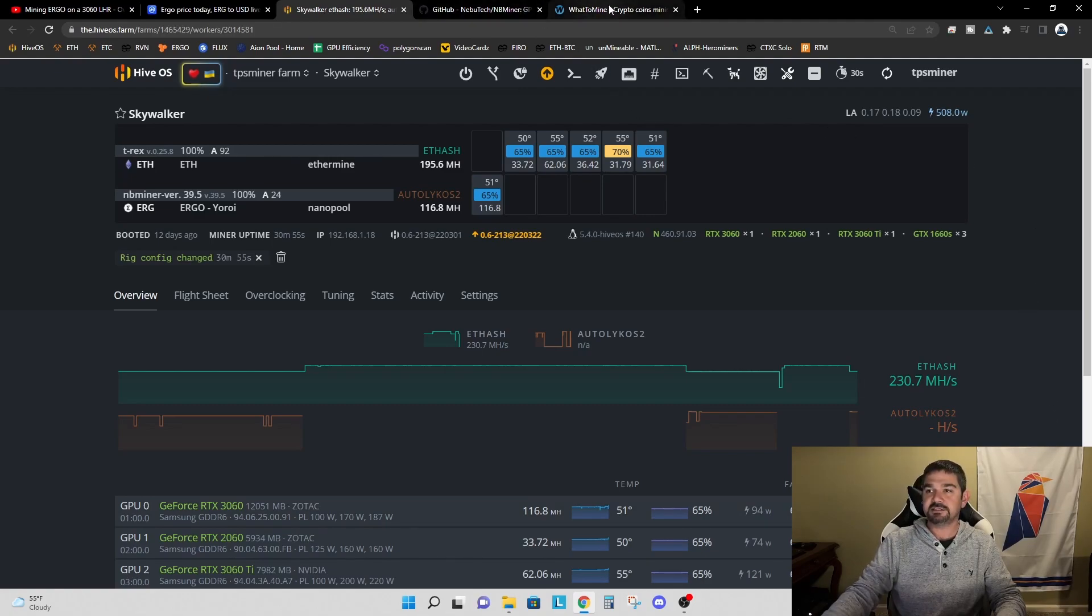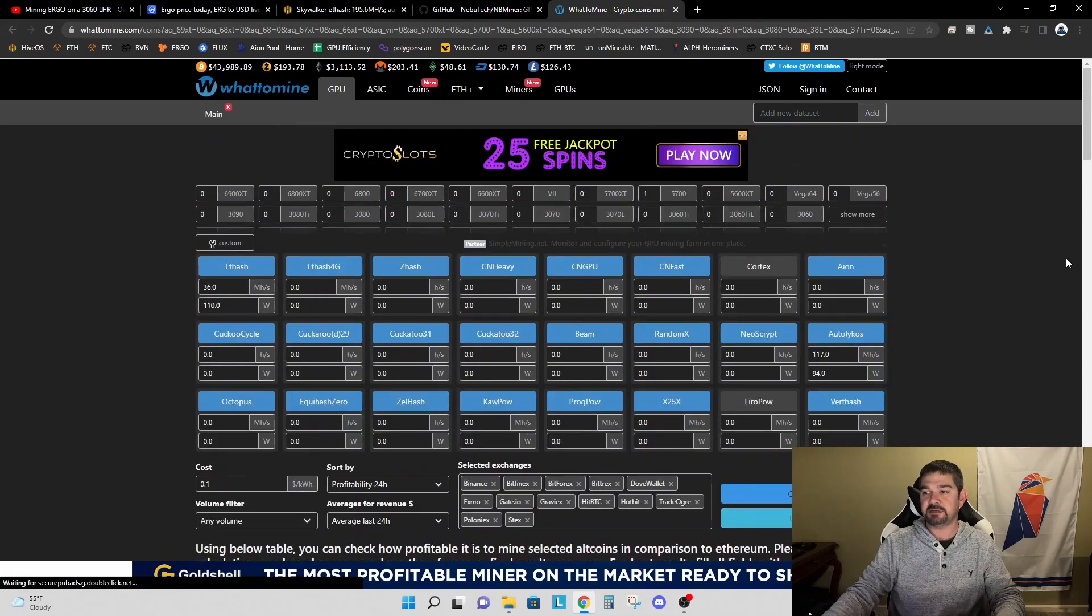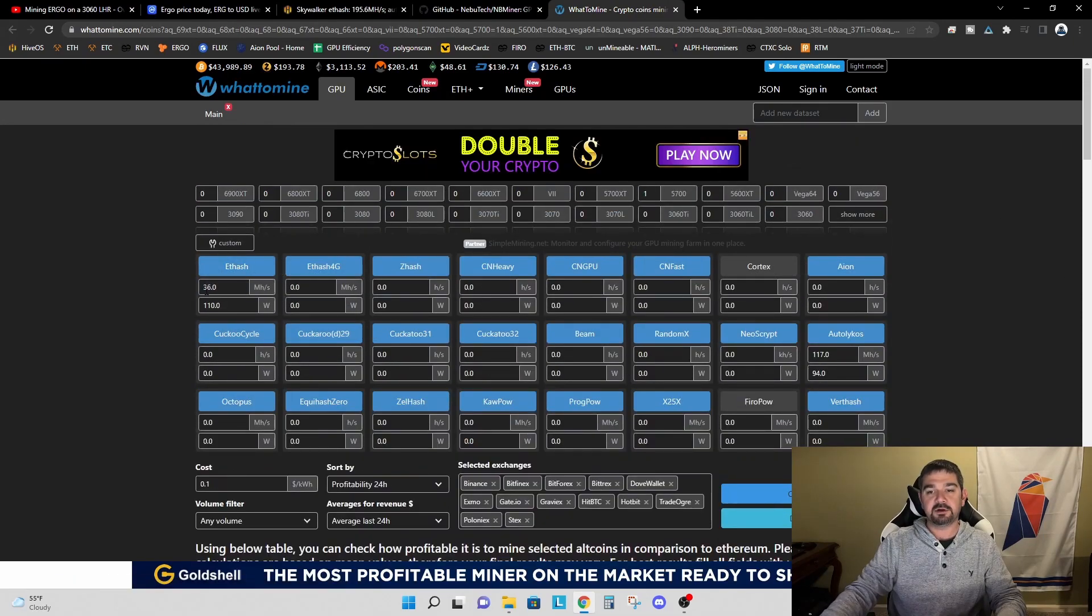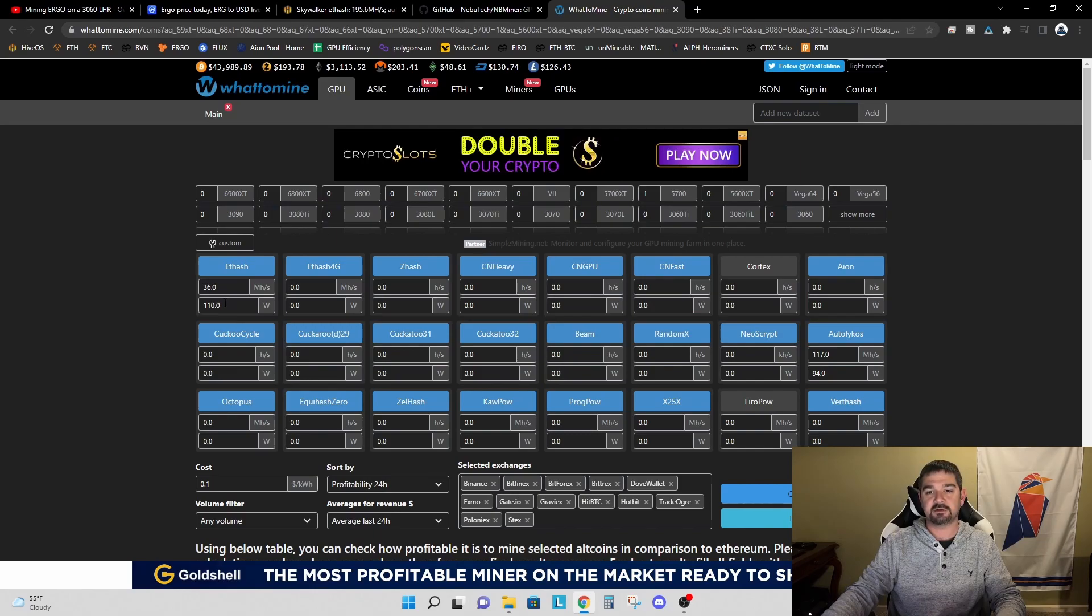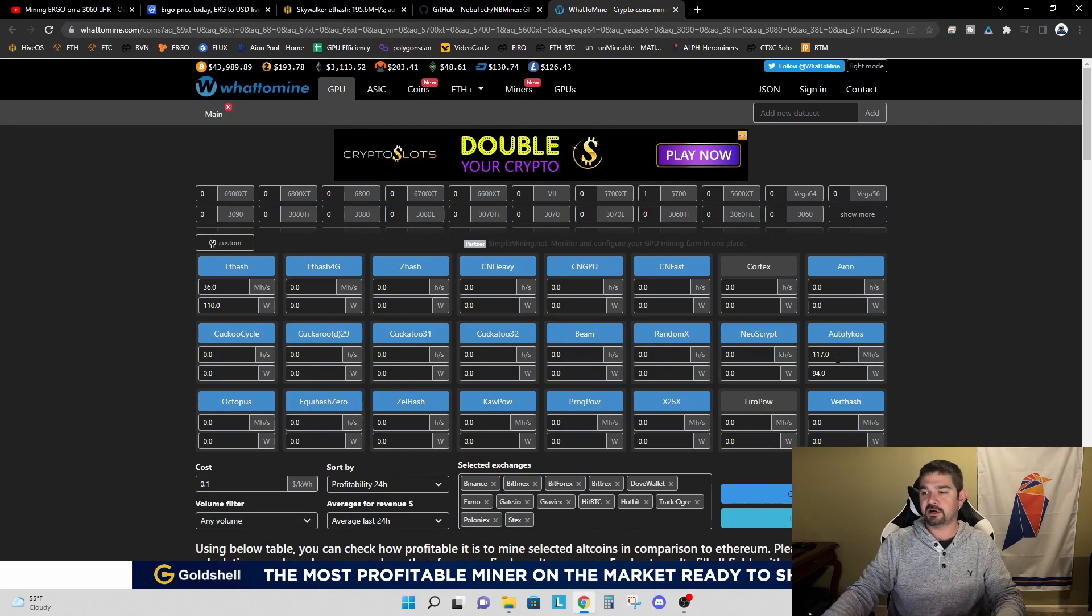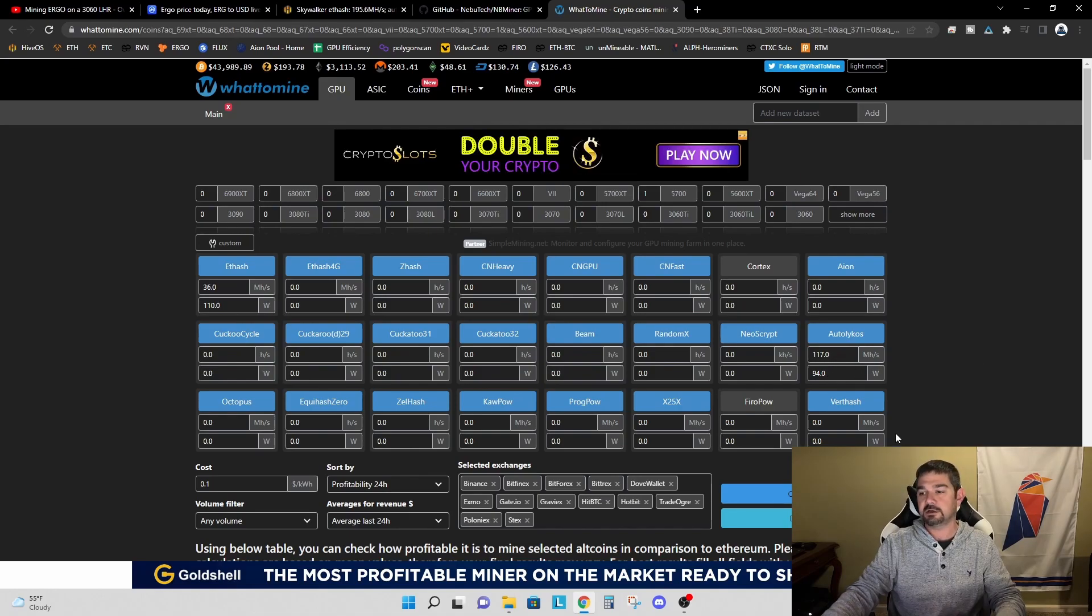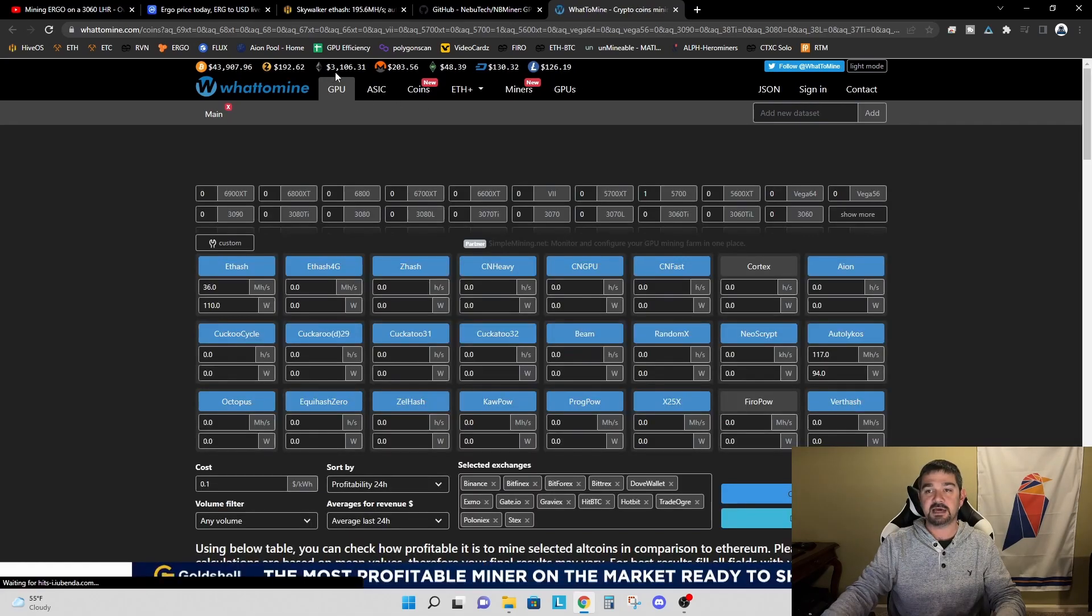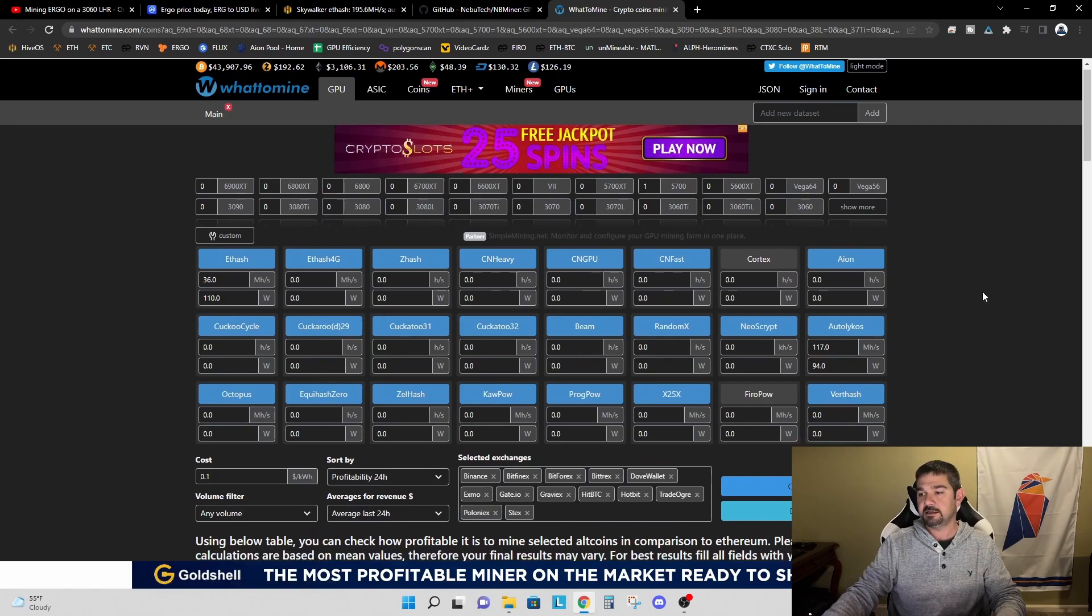So let's take this over to WhatToMine and see what this means. I put in the 36 megahash that we can get on the 3060 LHR mining Ethereum at 110 watts, and I just put in 117 megahash at 94 watts for Ergo. And keep in mind the Ethereum price is at $3,106 today.